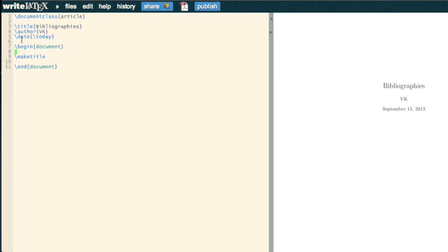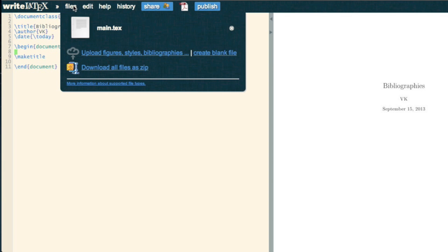Now, to do this, if you were running something that wasn't in the cloud, you'd have your BibTeX file and just need to know the path to it. But in the cloud, you need to upload a BibTeX file.